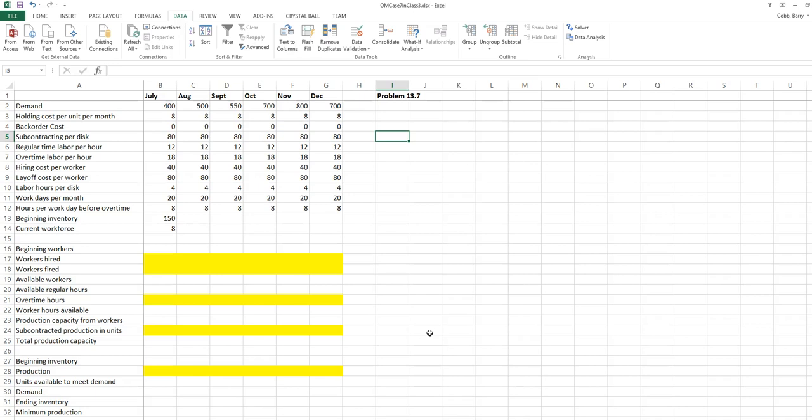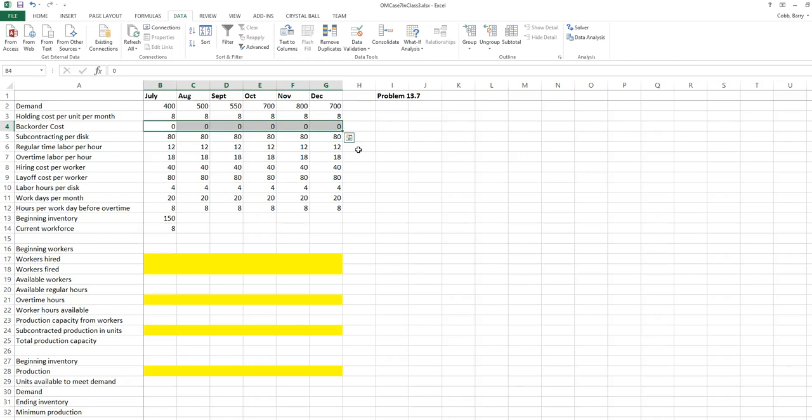They have a beginning inventory of 150 items and a current workforce of eight. Another aspect we're going to add in is something called a backorder cost. For right now in the model the backorder cost is listed as zero, but we'll look at the possibility of having backorders as a way to manage our production and inventory.